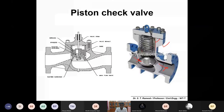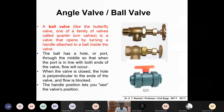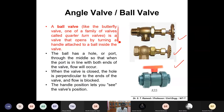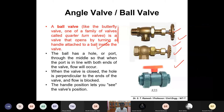Next is the angle valve, which you would have seen at the household level. An angle valve is similar to a ball valve — one of the family of valves called quarter-turn valves — that opens by turning a handle attached to a ball inside the valve. This is also noticed at the household level; they may use either an angle valve or a ball valve.